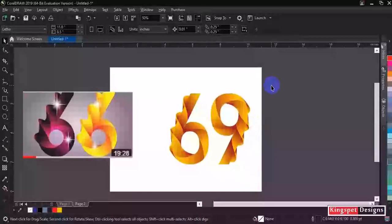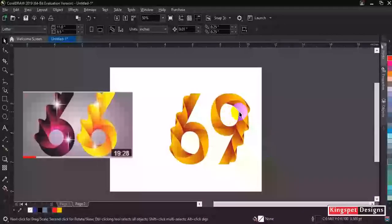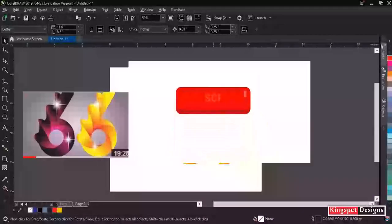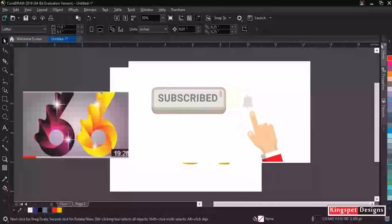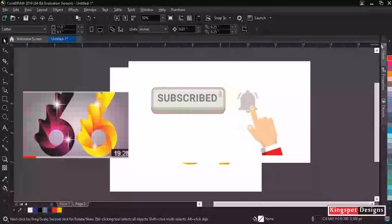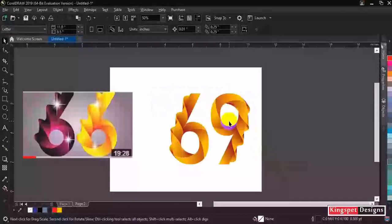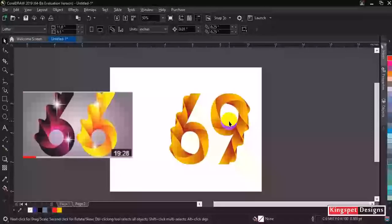I guess you might have learned from this particular section of this video. If you enjoyed it or learned anything from this, I encourage you to please subscribe to my channel, hit the notification bell to get notified each time I upload a new video, and don't forget to share this video with people so that they also get to learn from it. Until next time, bye for now!